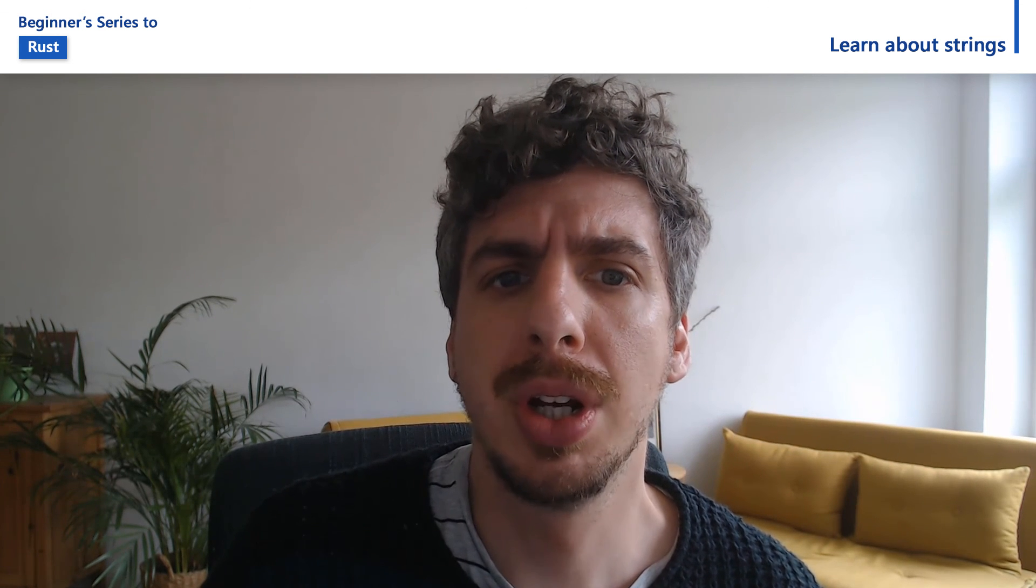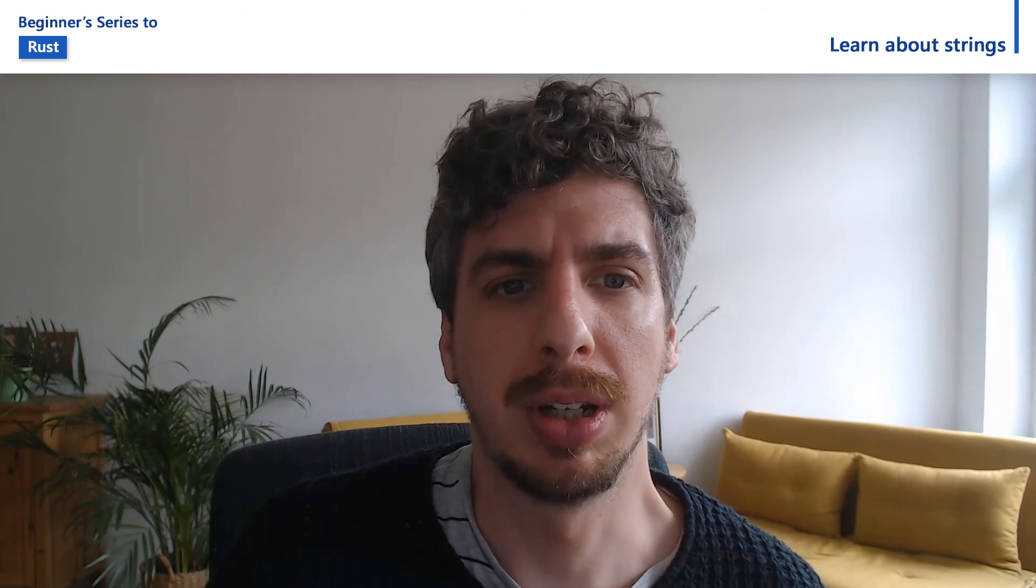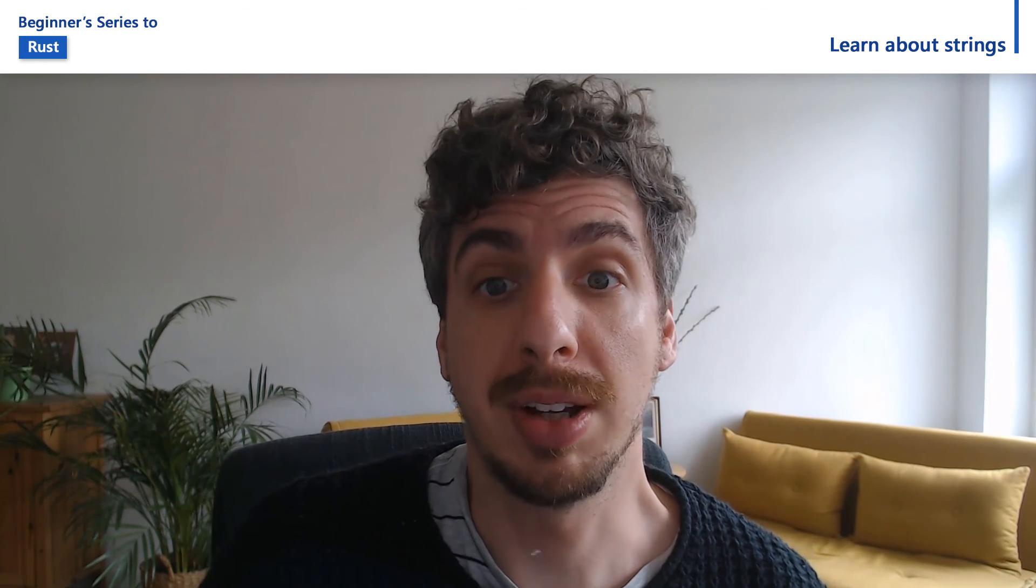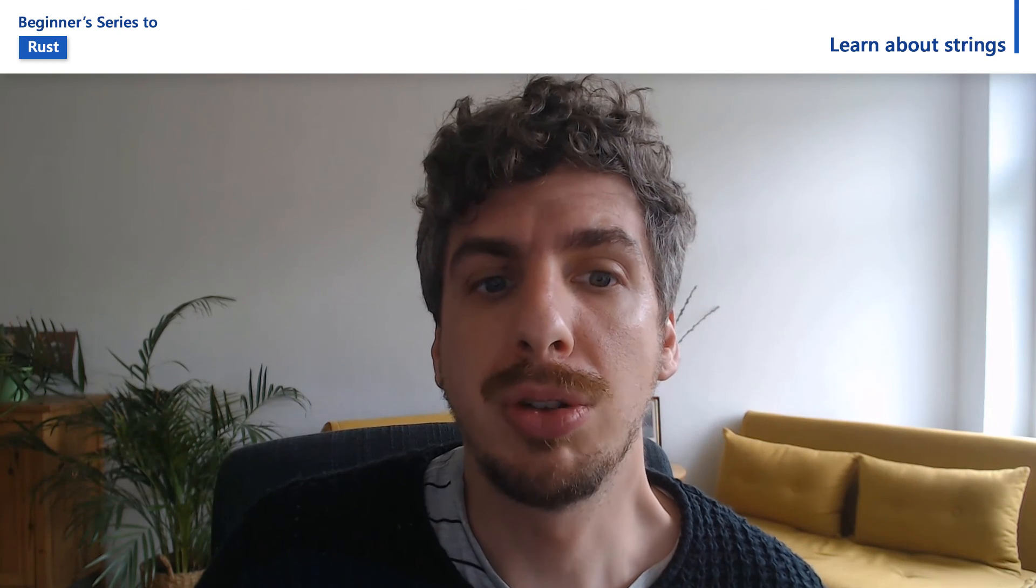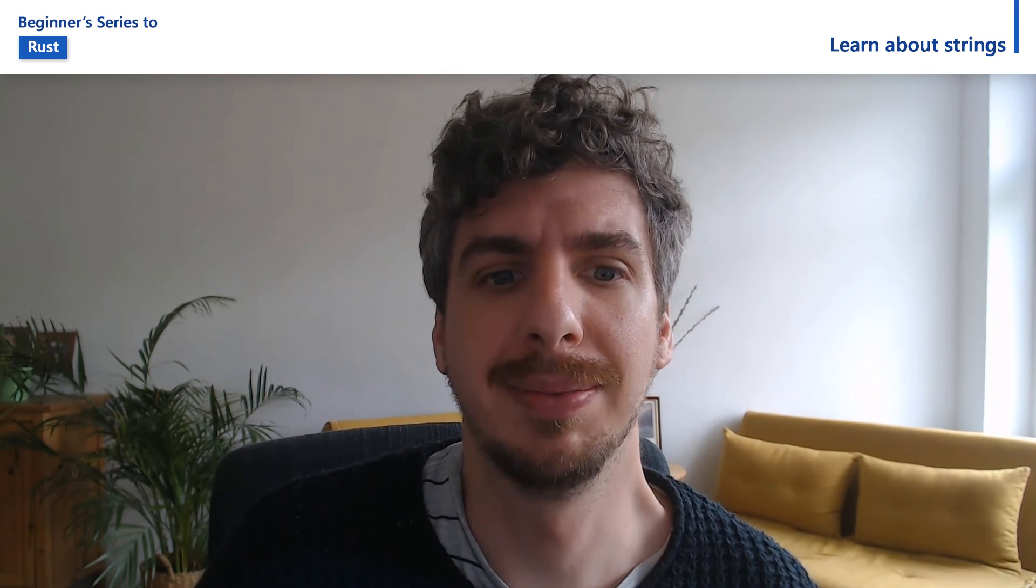If you're coming from a garbage collected language, Rust strings might feel confusing. Rust is forcing us to acknowledge the complexity of human writing systems. But don't worry too much. Most of the time you won't need to pay too much attention to this complexity. Let's jump over to a demo to see strings in action.